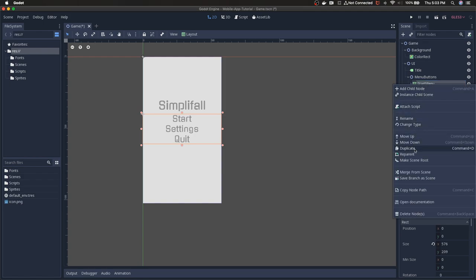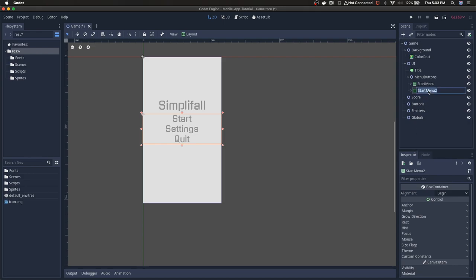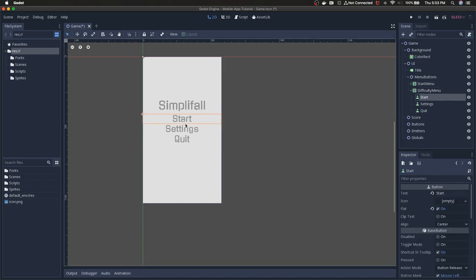I'm going to right-click and then duplicate, and we're going to rename the duplication to difficulty menu. The benefit of copying it is that we don't have to worry about adding the dynamic fonts to each of these buttons and changing everything — we can just copy over all those settings along with the VBox container. These are actually overlaid right now so they just say the same thing and you can't see the difference.